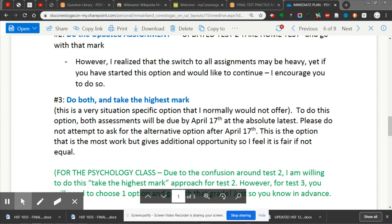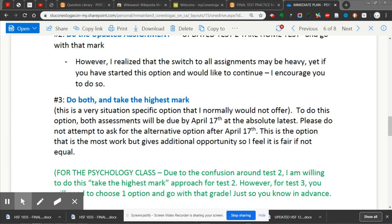Number three: do both and take the highest mark. You could do the test and you could do the assignment. This is a very specific situation that I would normally not offer. Both assessments will be due by April 17th at the absolute latest. Please do not attempt to ask for an alternate option after that date — I won't make exceptions unless it's for very specific reasons. This is the option that's most work but gives additional opportunity, so I feel it's fair if not equal.